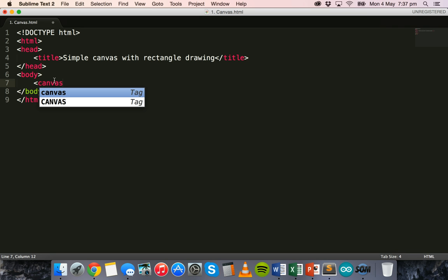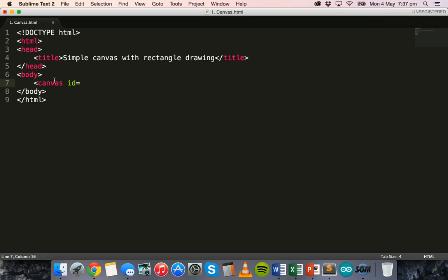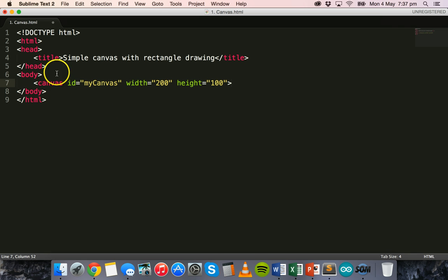To create the canvas we use the canvas tag in the body section of our web page. We use the canvas tag and we need to give the canvas an ID — I'm going to give this canvas an ID of 'my canvas'. Then we specify the width and the height of the canvas, so this will be 200 width and height will be 100.